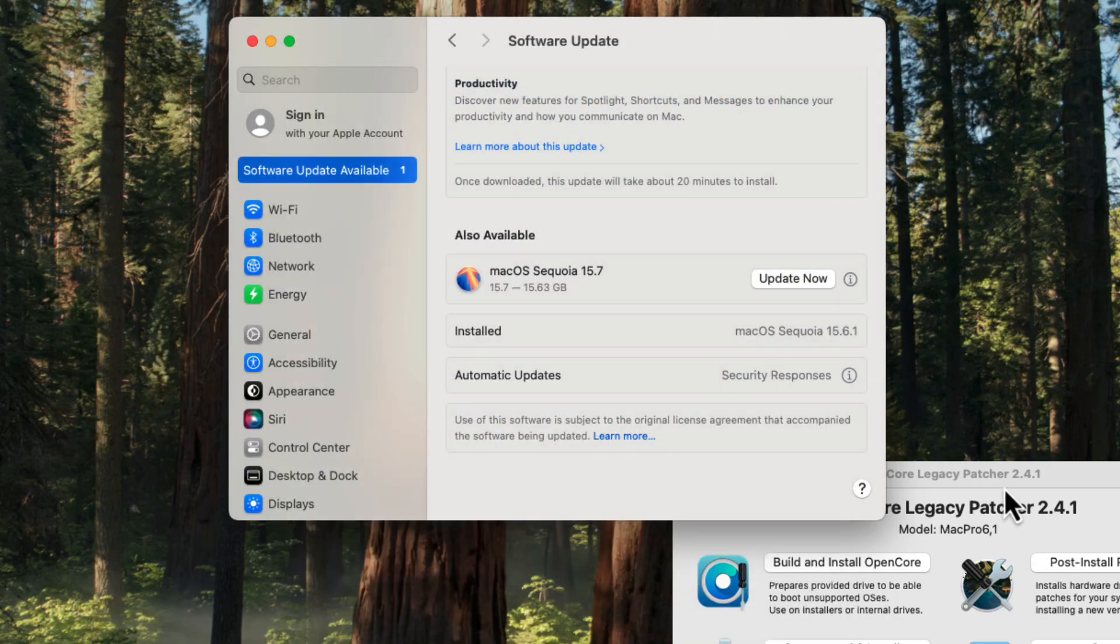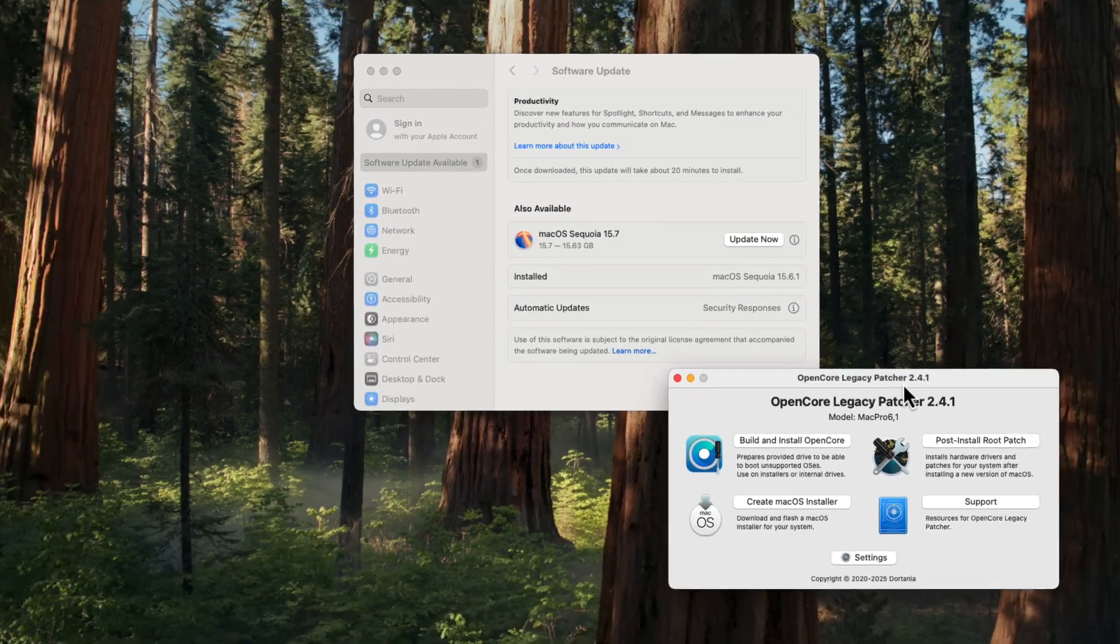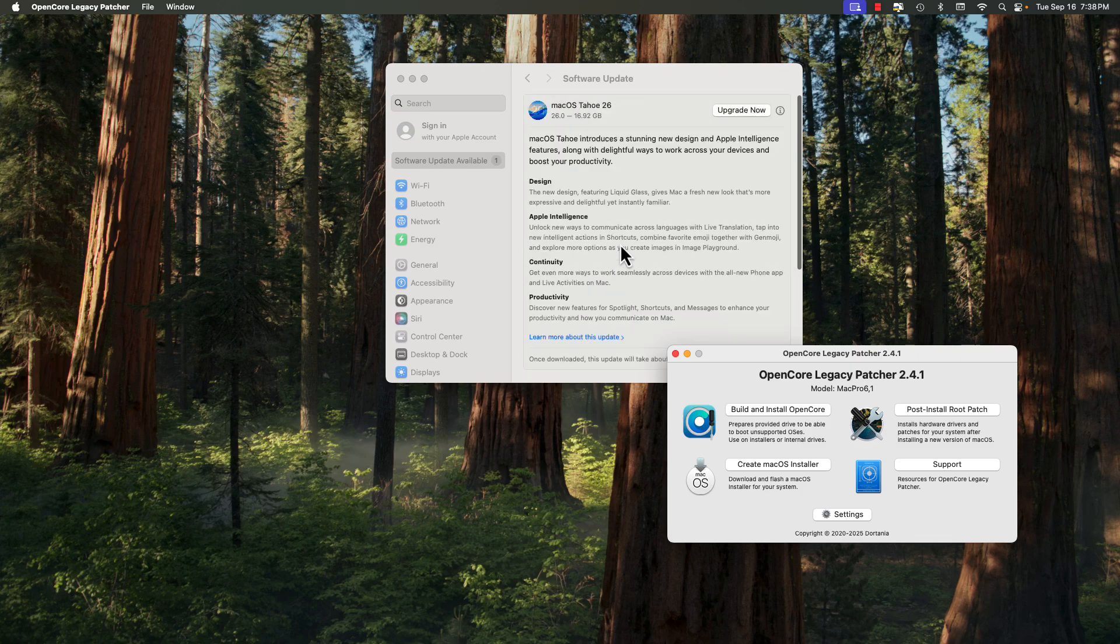But anyways, if you're running OpenCore Legacy Patcher, at this point in time, please do not install macOS 26.